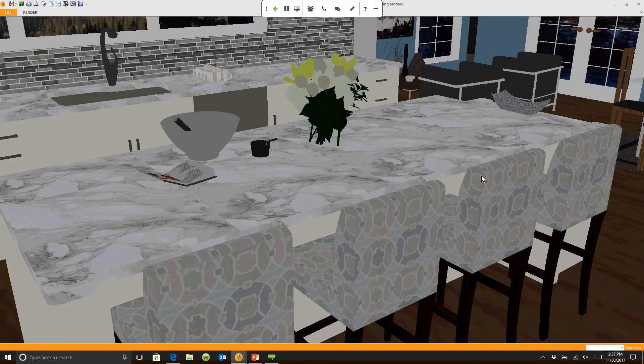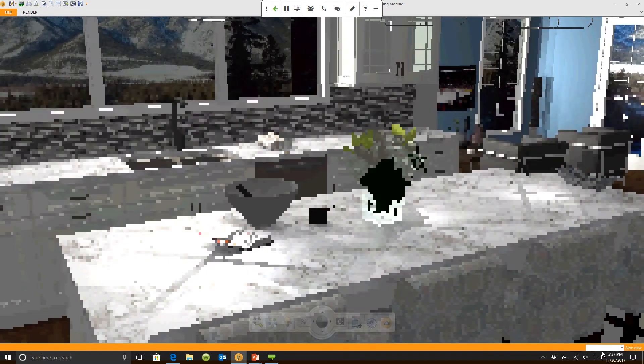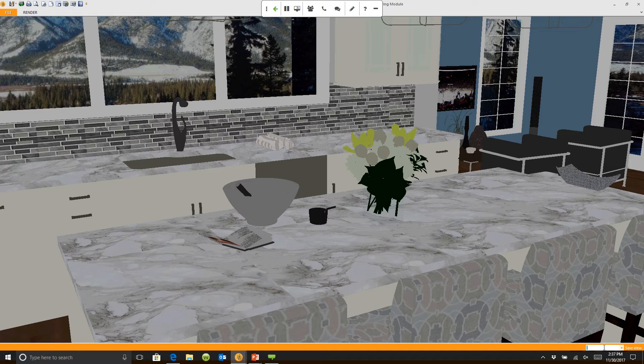Say I'm going to look back towards the living space. I'm just going to call this sink wall. So I'm just giving these names.